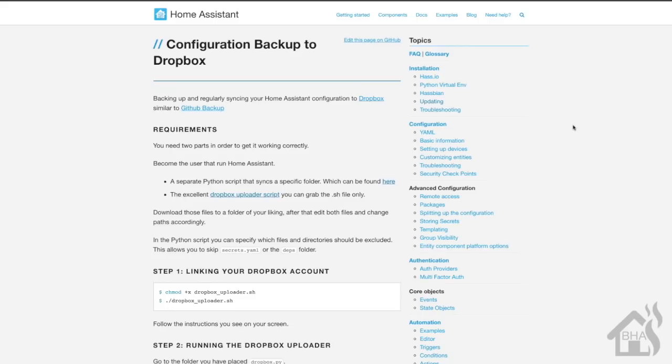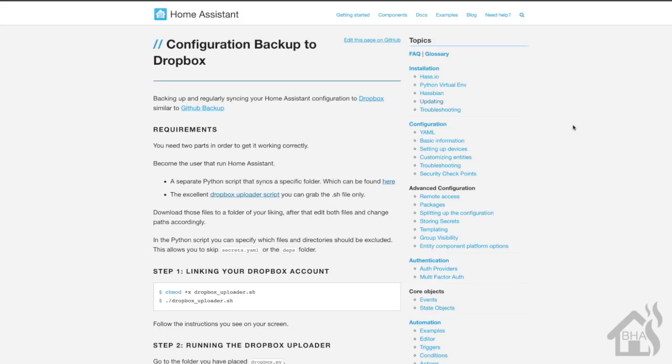That way if something goes wrong or if you lose a hard drive, you have a copy of your config somewhere else that you can restore from once you get your system built back up. There's no better way to do that than to send those files to cloud storage like Dropbox.